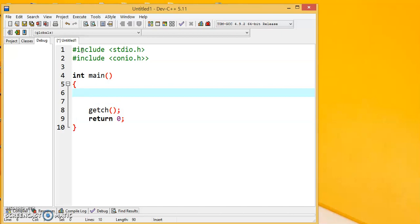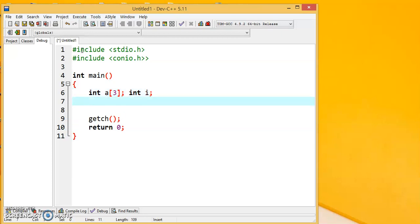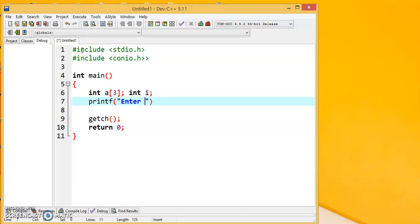Now what are the variables that we will be requiring? We want to traverse an array, that means there must be an array that can be traversed. So let us define an array of three elements. This software is adding the brackets automatically. Once you put the starting bracket, the ending bracket is automatically inserted. Similarly, we need an iterator variable using which we can index the array. Now we need a for loop. The for loop will read the values from the user using the scanf statement. So we will print a friendly message for the user to understand what is happening. We will say enter three numbers.